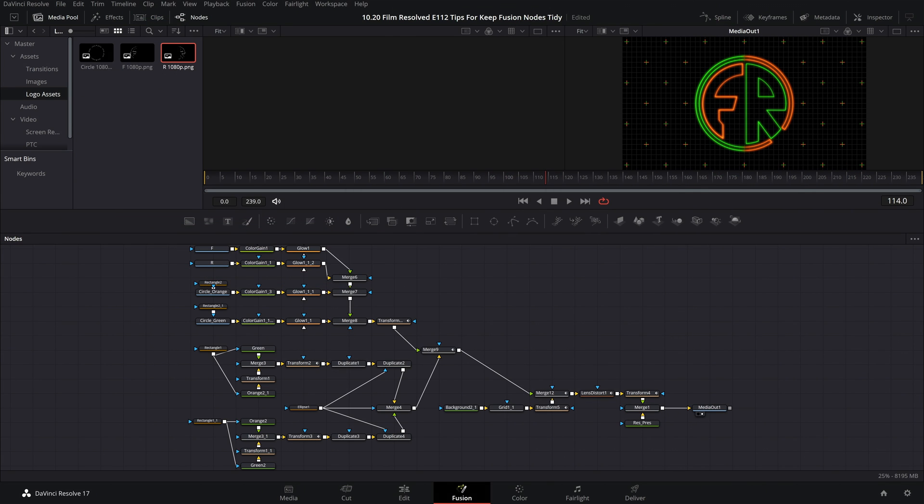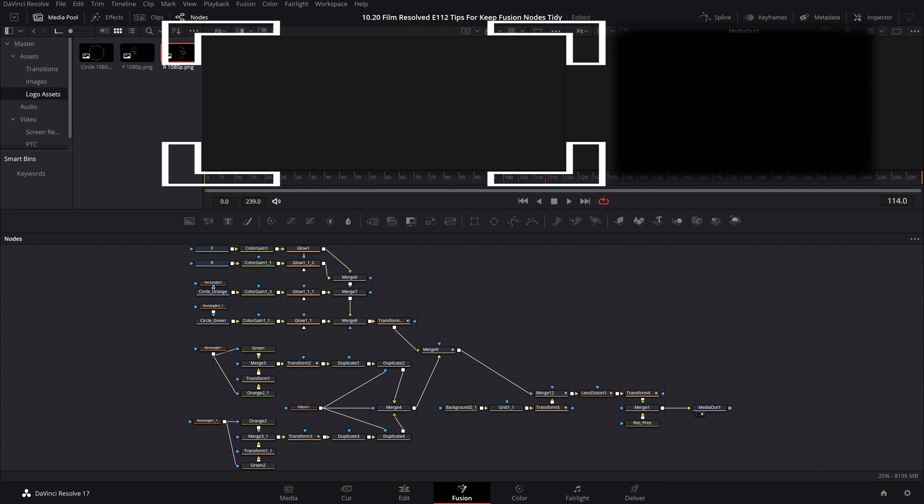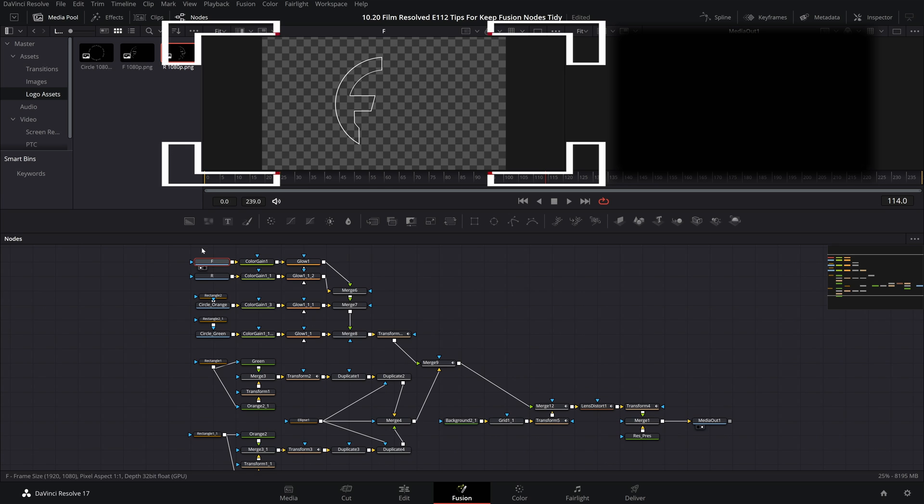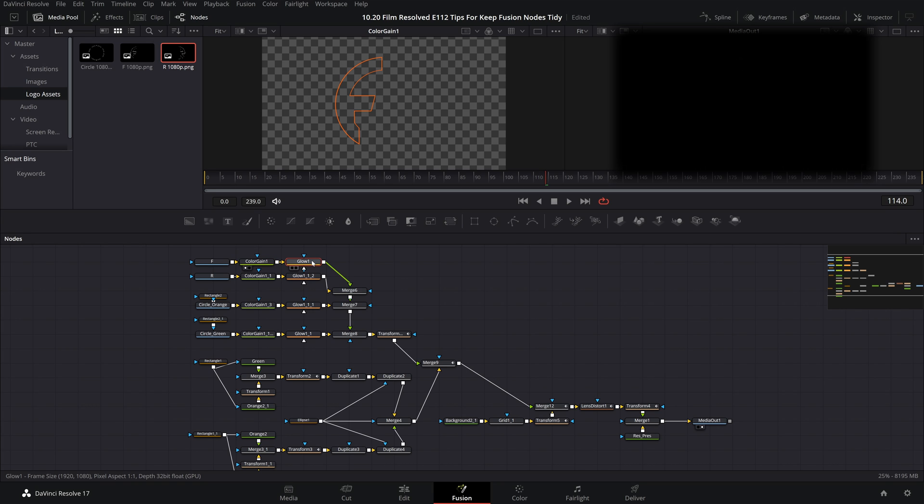When possible I recommend that you try to work from left to right. So to put that into some context let's take a look at this example here and work through the kind of chain of events. Let's start with the letter F. So keep an eye on the left preview window. First we start off with a media in of this letter F asset that I created. Then it plugs into a color changing node. Then it plugs into a glow node.